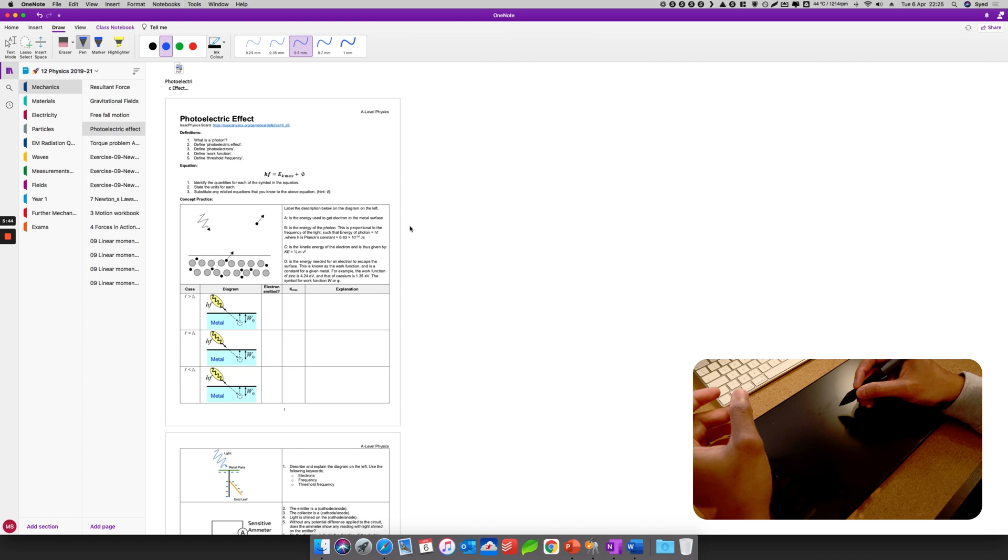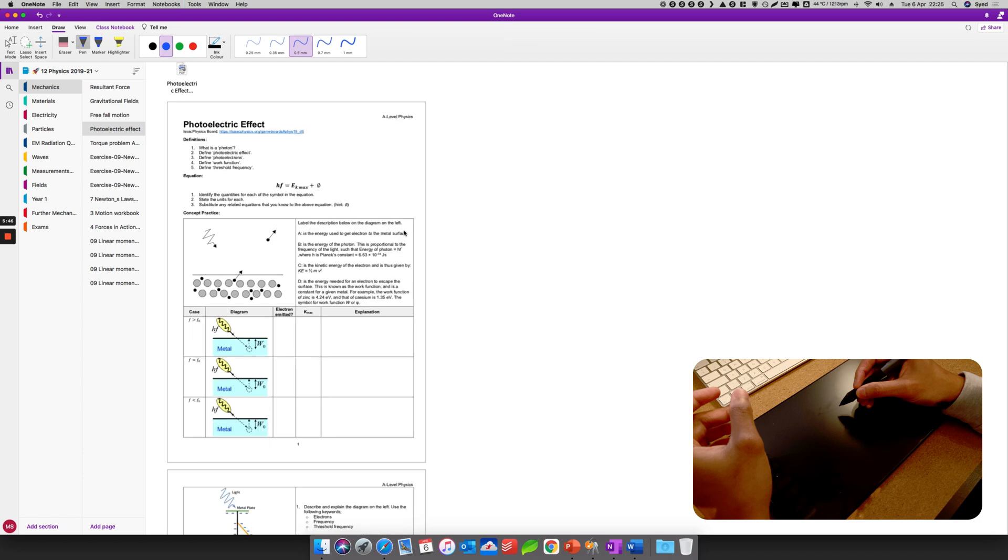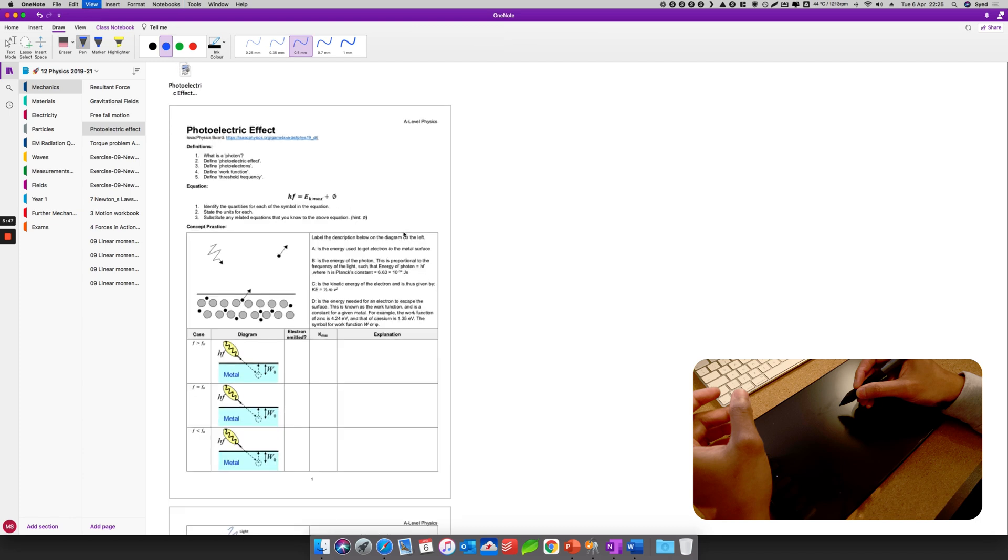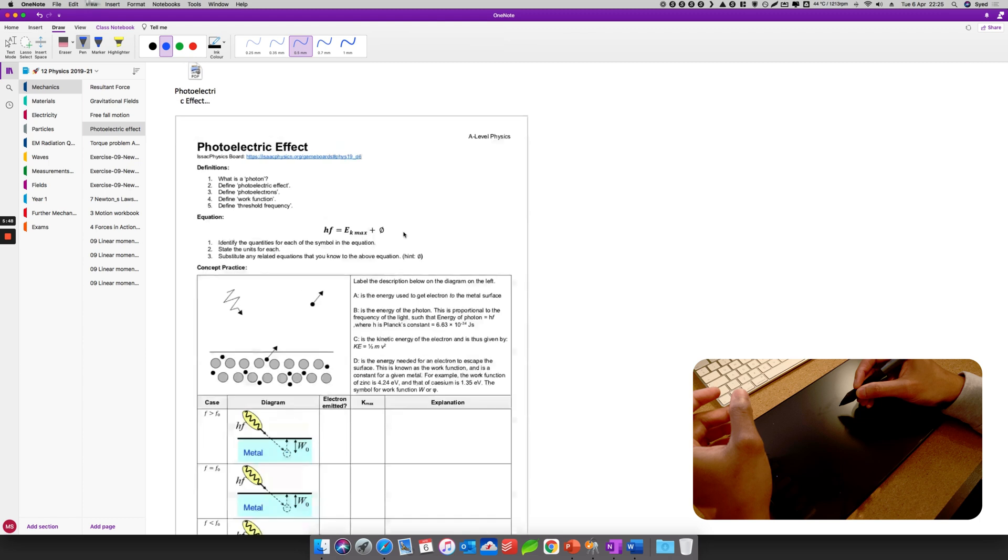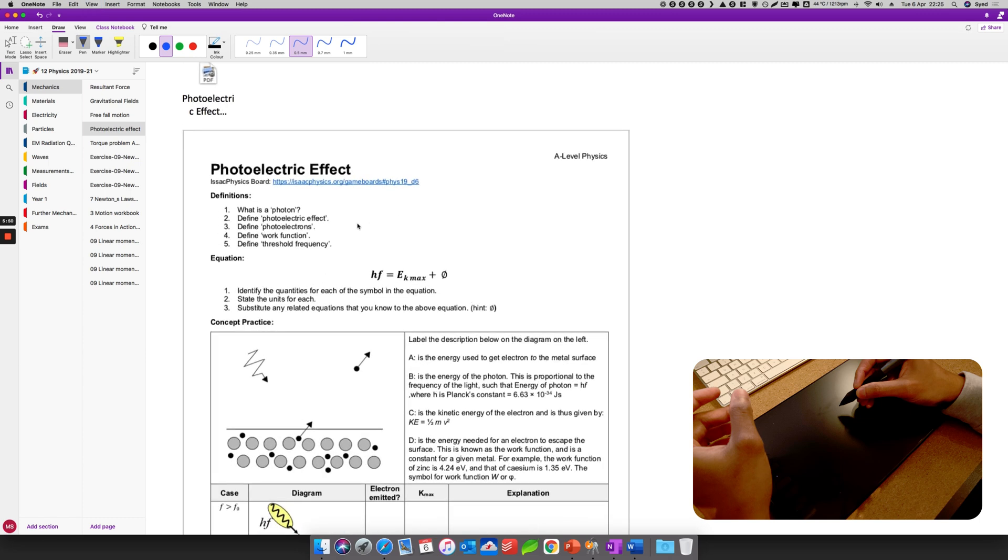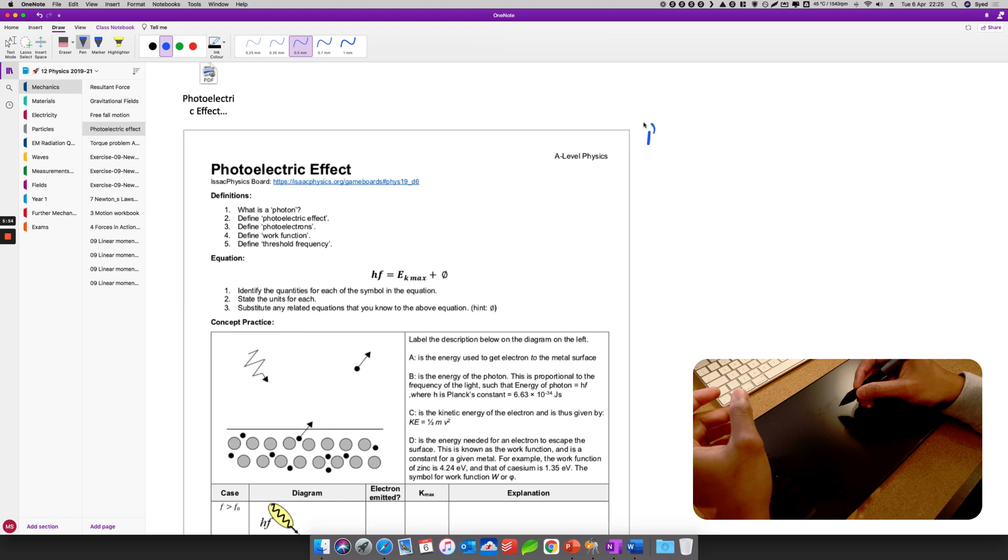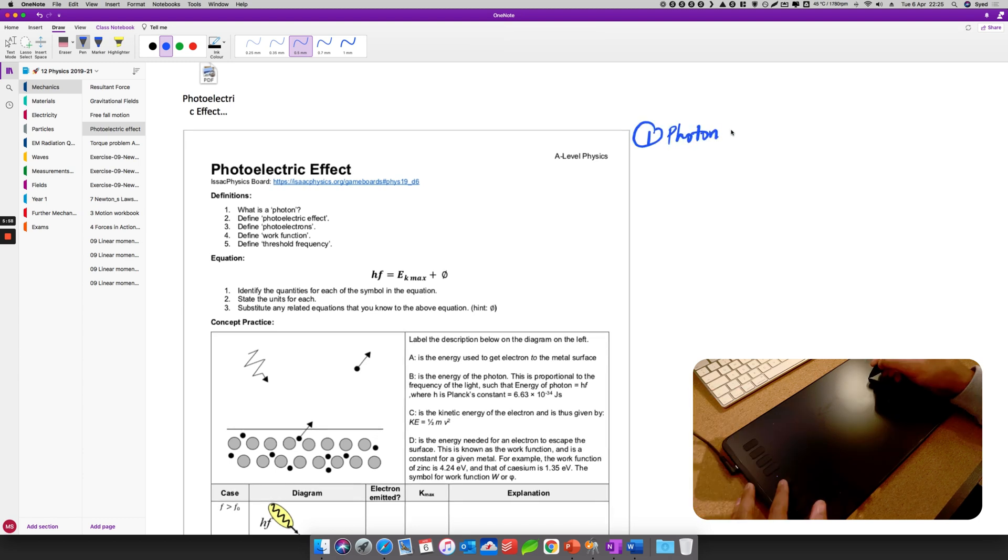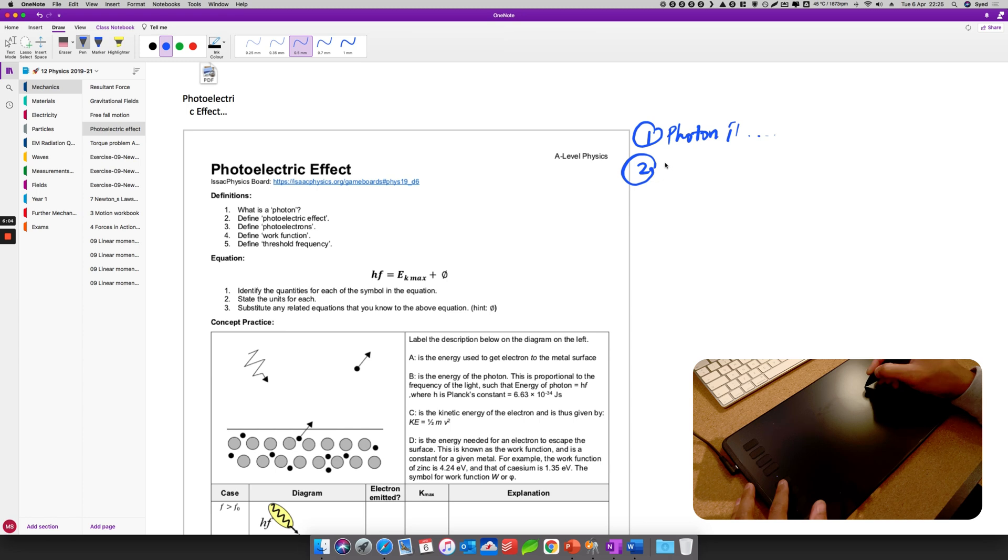Now what I'm going to do is I'm going to zoom in and zoom out, there you go, zoom in. So I can answer the first question, for example, number one, what is a photon? Photon is... you can answer that. Number two, photoelectric effect, can do that by handwriting.